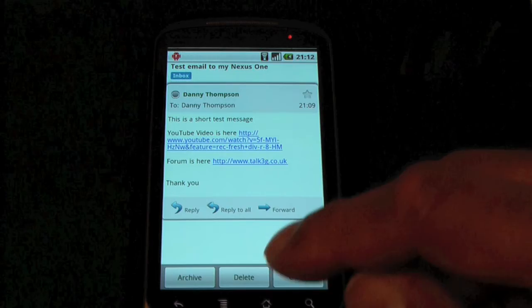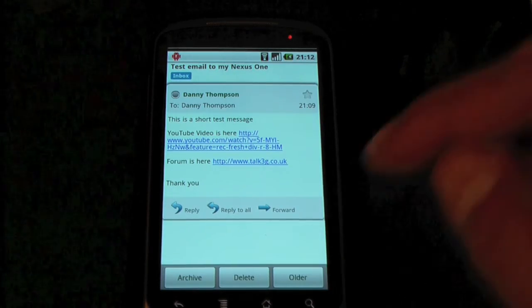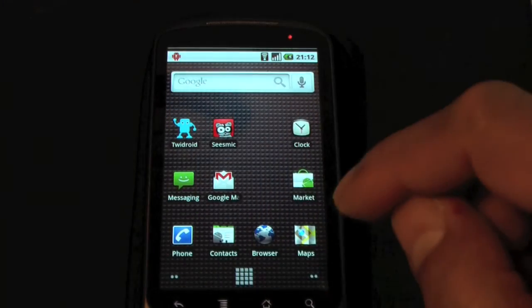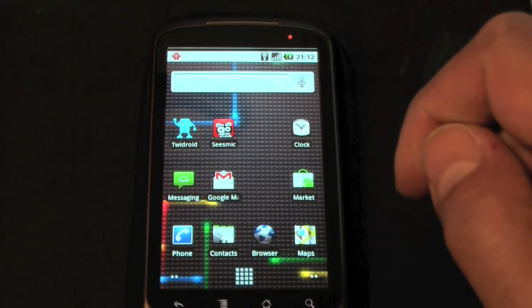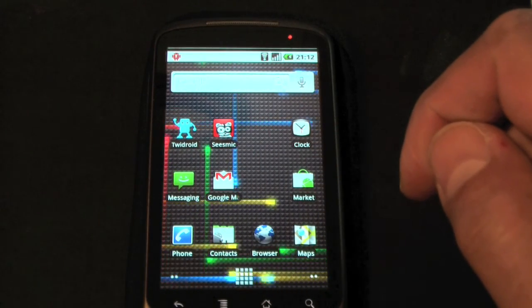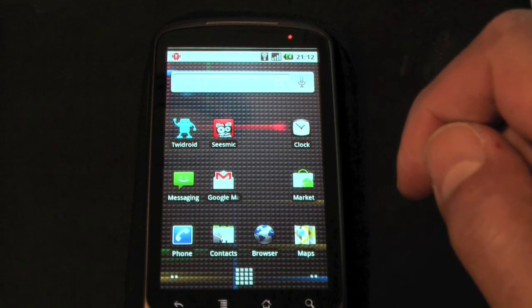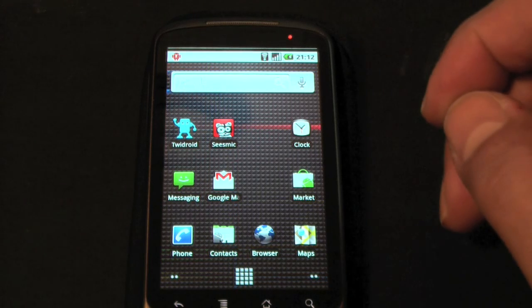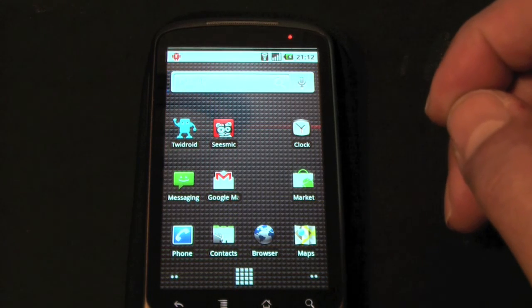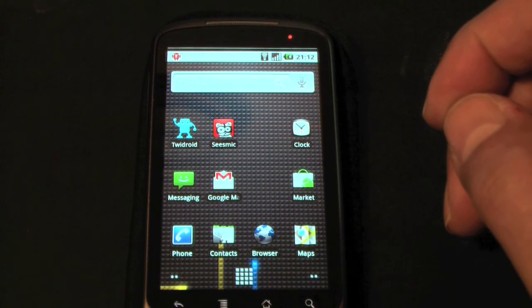OK, so that's the Google Mail application as implemented in Android 2.1 on the Nexus One handset.